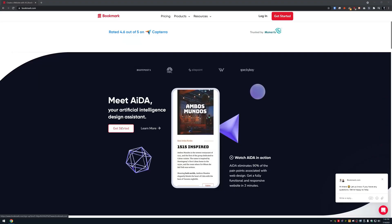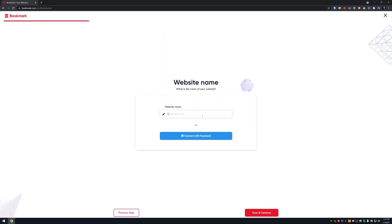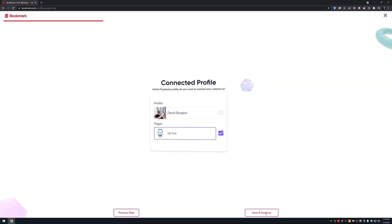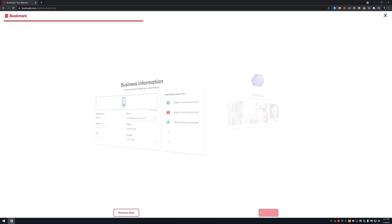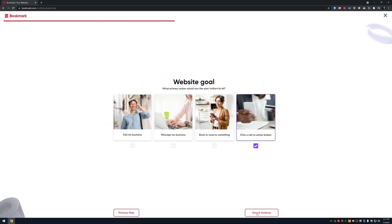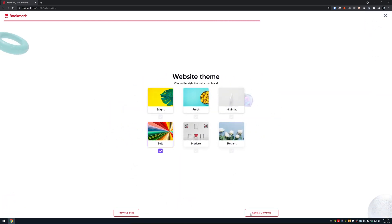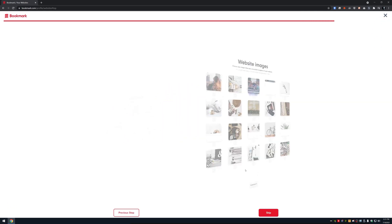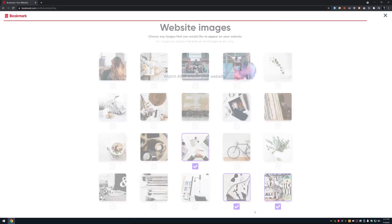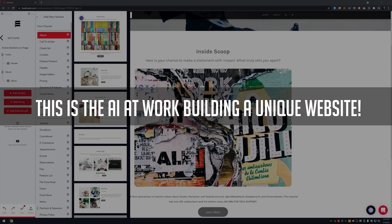So let's take a look at the Geekworm X825 right after a message from today's video sponsor. Bookmark.com is a great way to build a unique website in minutes with no coding knowledge required. Just a few clicks and a couple of profile links is all bookmark.com needs for its AI design assistant to build a website for you.